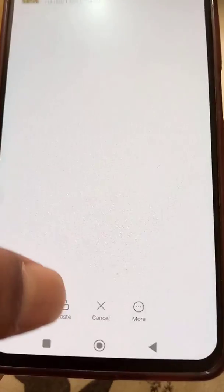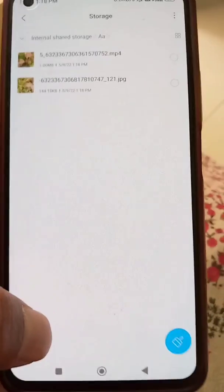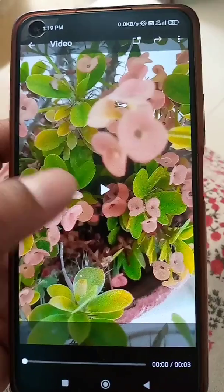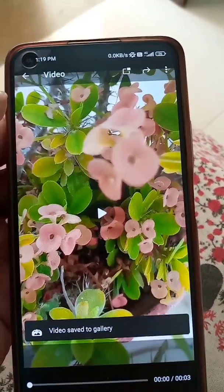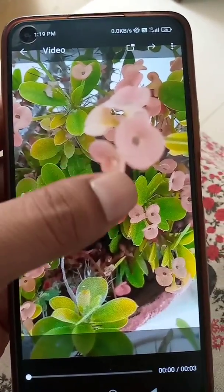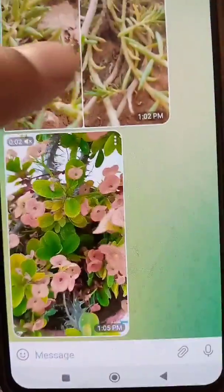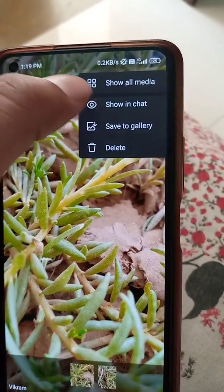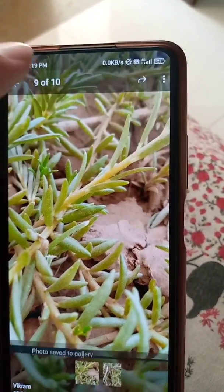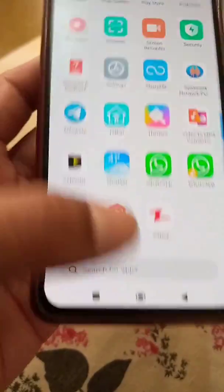The second option is to easily share photos and videos to your folders using the Save to Gallery option. In the three-dots menu for every photo and video, you will see a Save to Gallery option. These files are now saved to the gallery.